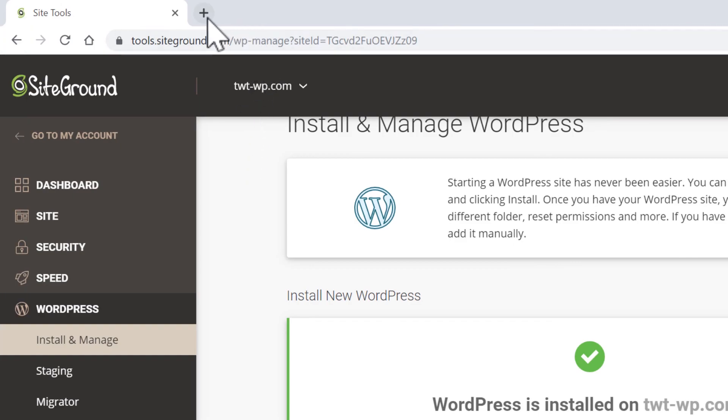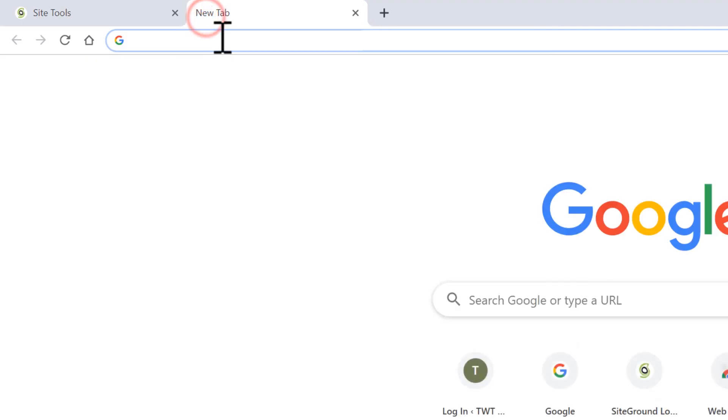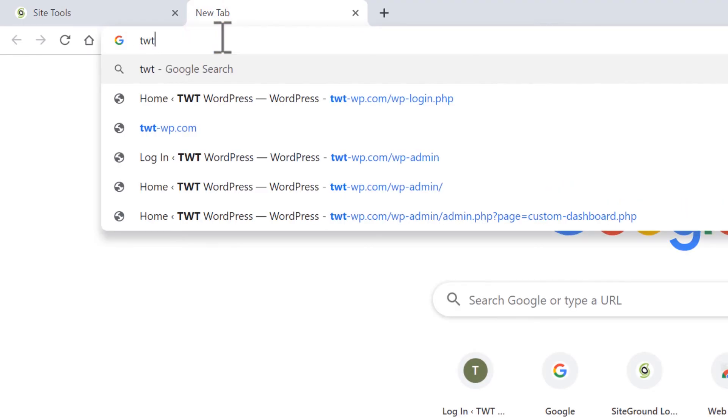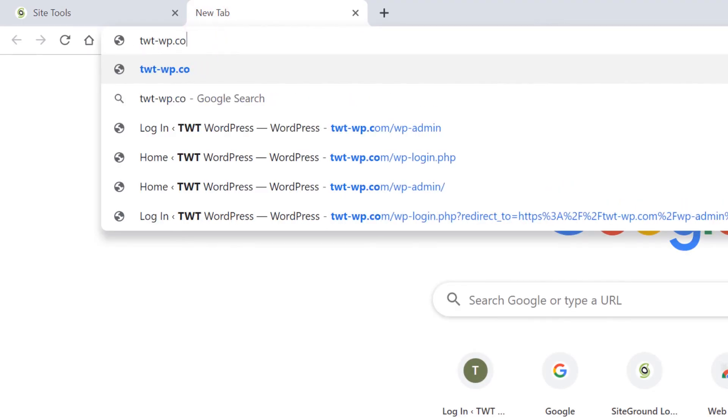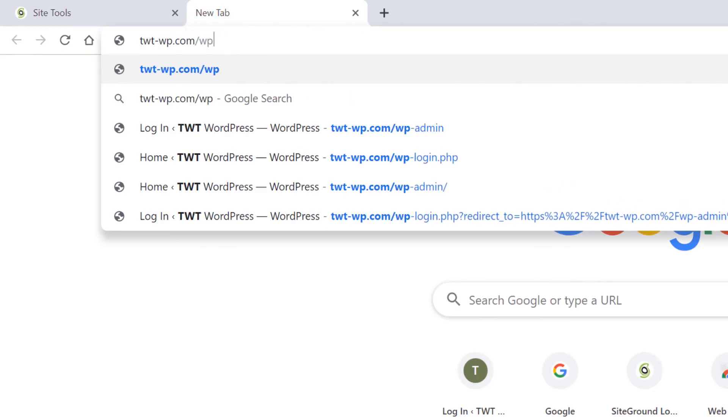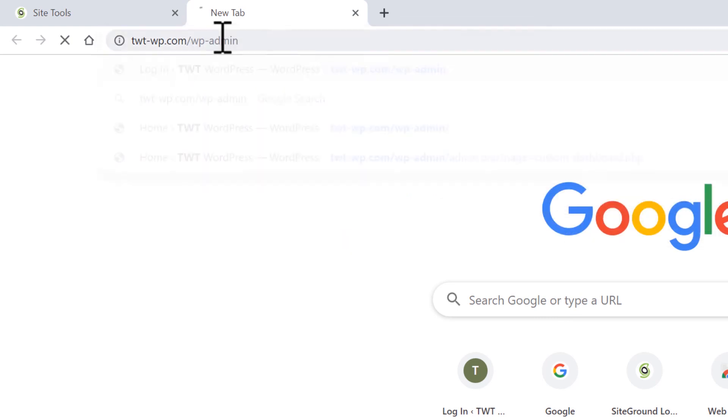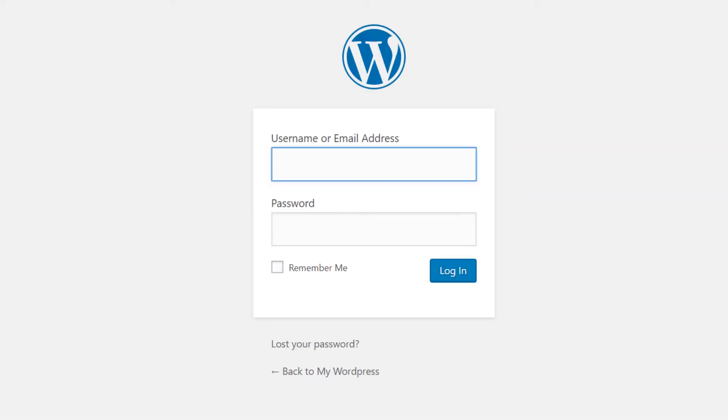Now WordPress is installed and ready to use. You can log into WordPress by going to yoursite.com forward slash WP dash admin.